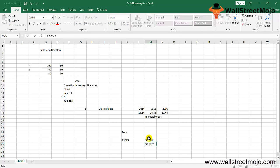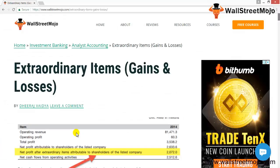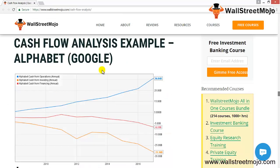In 2016, Google repurchased shares worth approximately $3.304 billion, compared to around $2.242 billion in 2015. This graph summarizes Google/Alphabet's cash flow trends. Now let's look at the same analysis for Amazon.